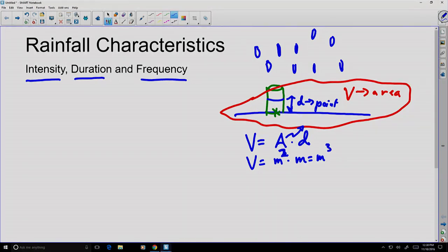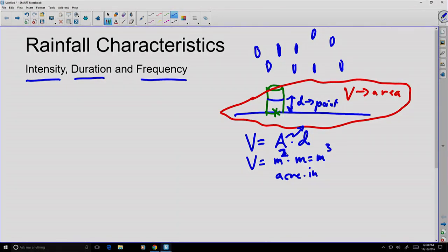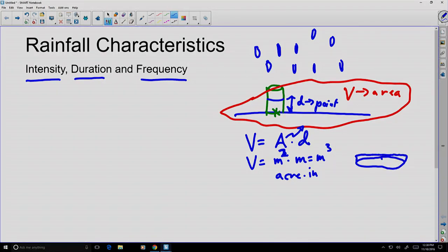With precipitation we might get very different units — for example, acre-inches, where the depth is measured in inches but the area is measured in acres. An acre-inch is still a two-dimensional thing, an acre, multiplied by a one-dimensional thing, an inch. Even if it's a strange unit, it is still a unit of volume.